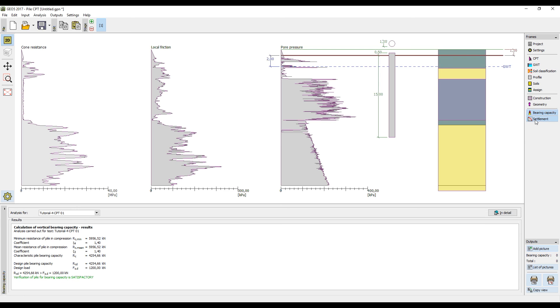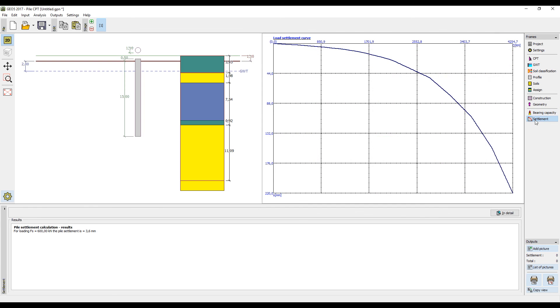In the frame settlement, we can see the load settlement curve based on the given load and the calculated pile settlement for the given service load.